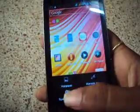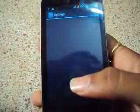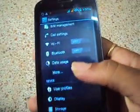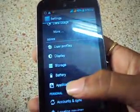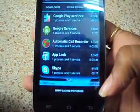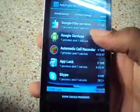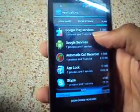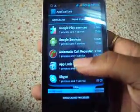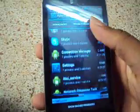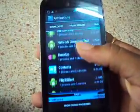Go to Settings, then Applications, and Running Apps. See here — only 71MB of RAM is free. You can see Google Play Services 1, Google Play Services 2, and Skype — see how many applications are running in the background.